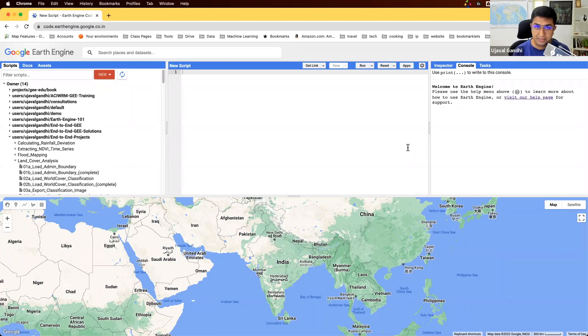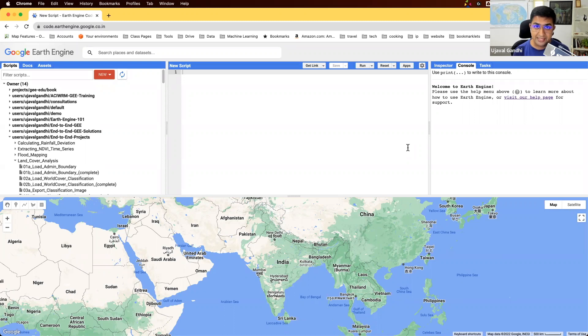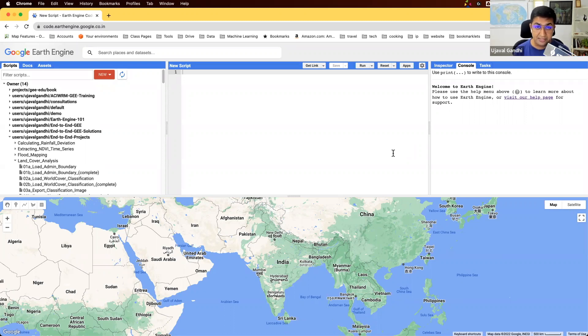Hello everyone. Welcome to part one of our hands-on guided project on land cover analysis.